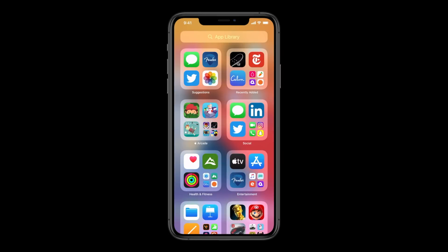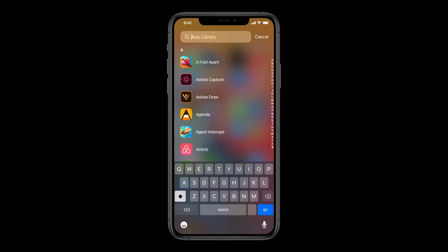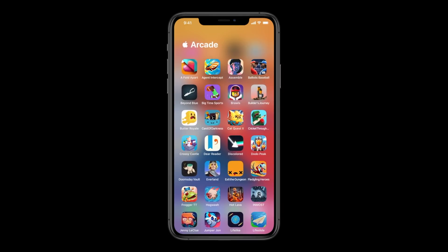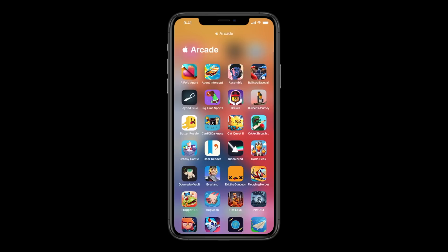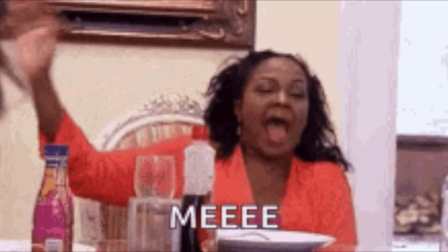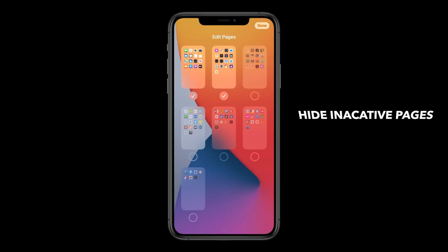With iOS 14, you'll also find an App Library. It's similar in some ways to Android's app drawer — it gives you apps curated into folders based on their categories. This was designed for those of us who have a ton of apps and tend to forget which ones we have installed and never make it past the first two pages. There's also a search bar so you can search for apps.